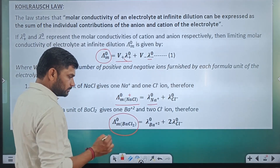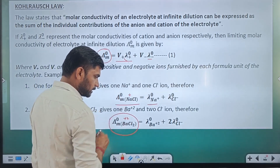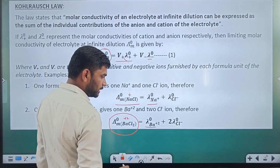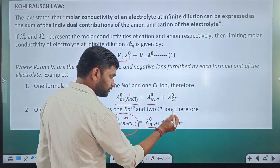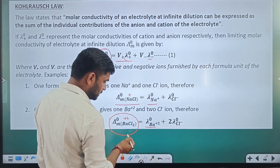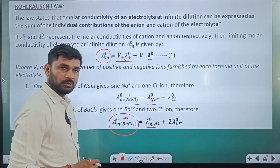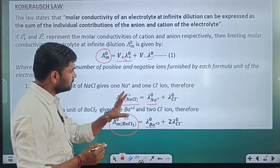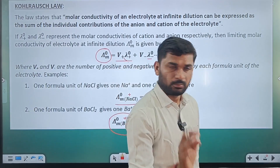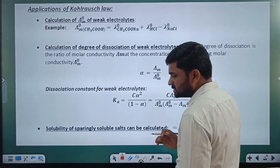Similarly for BaCl₂, which has one barium and two chlorine: λ°m(BaCl₂) equals λ°(Ba²⁺) plus two times λ°(Cl⁻). This is how we use the concept and solve problems.